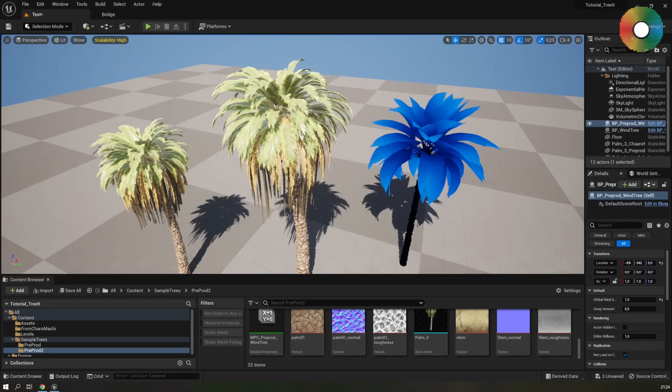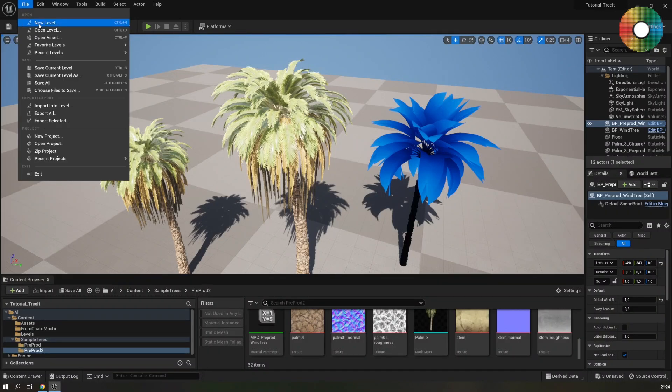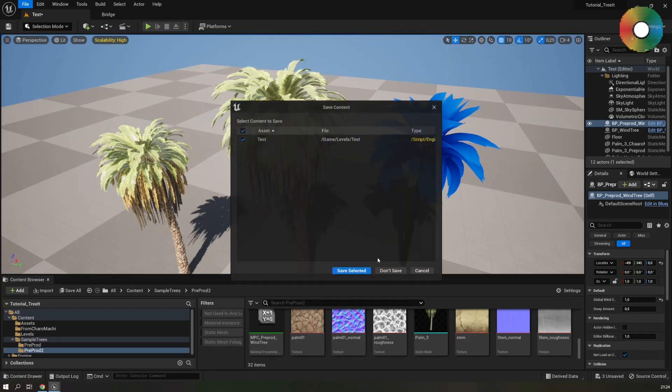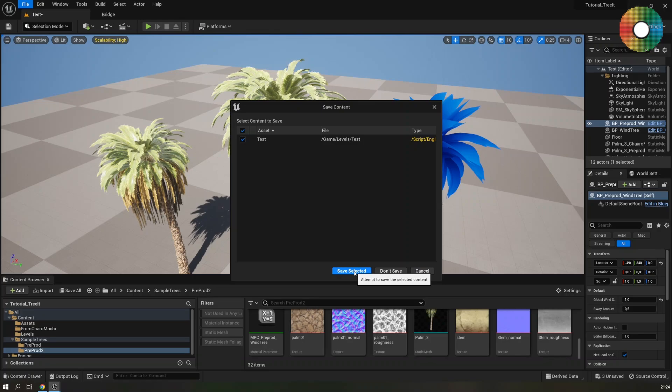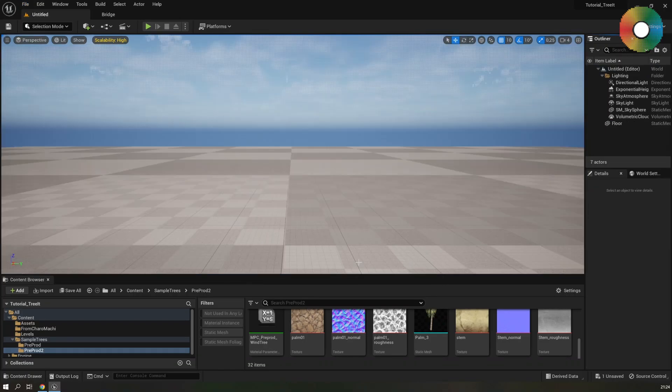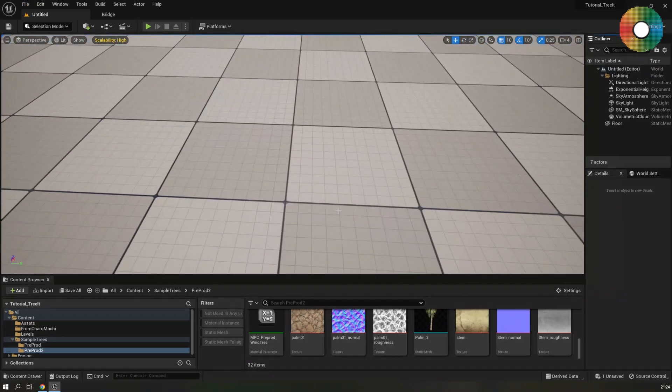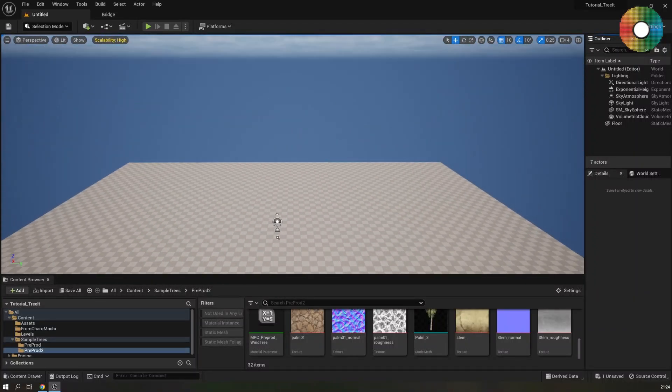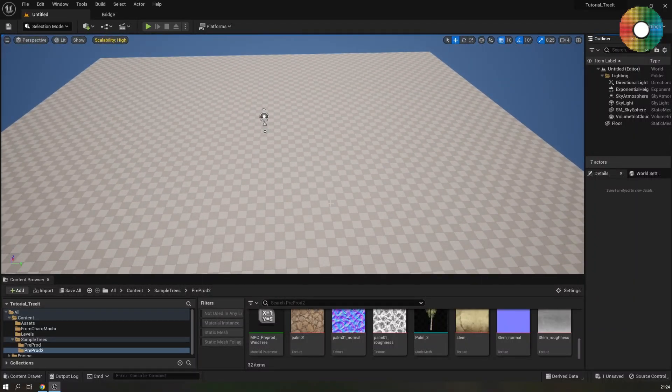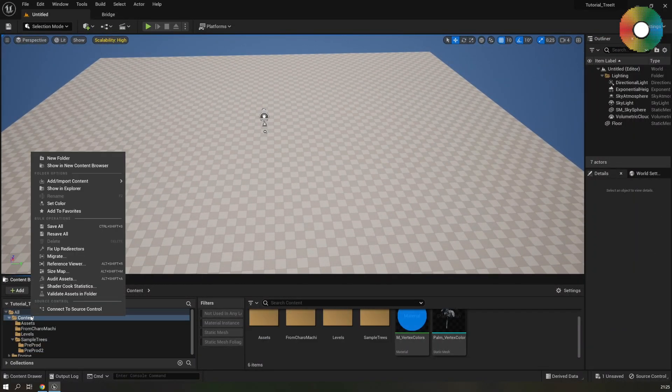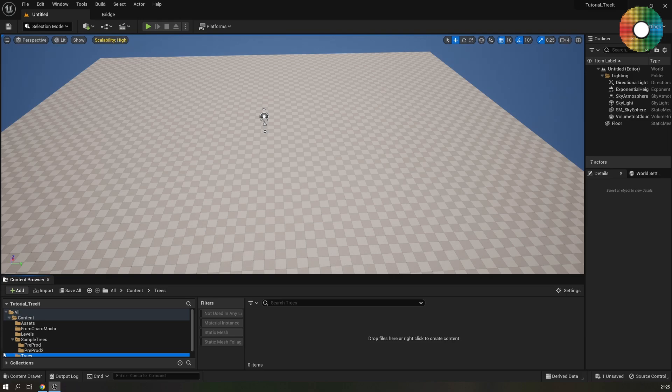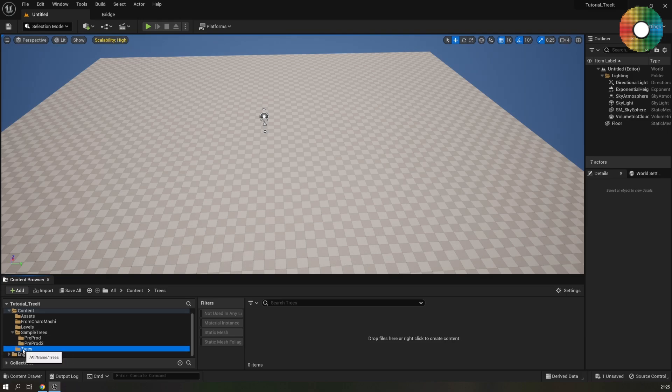So let's start by creating a new empty level and I will use this basic template, create, and here it is. Let's create a new folder under content. This is always a good practice when you are importing stuff to have it neatly organized.